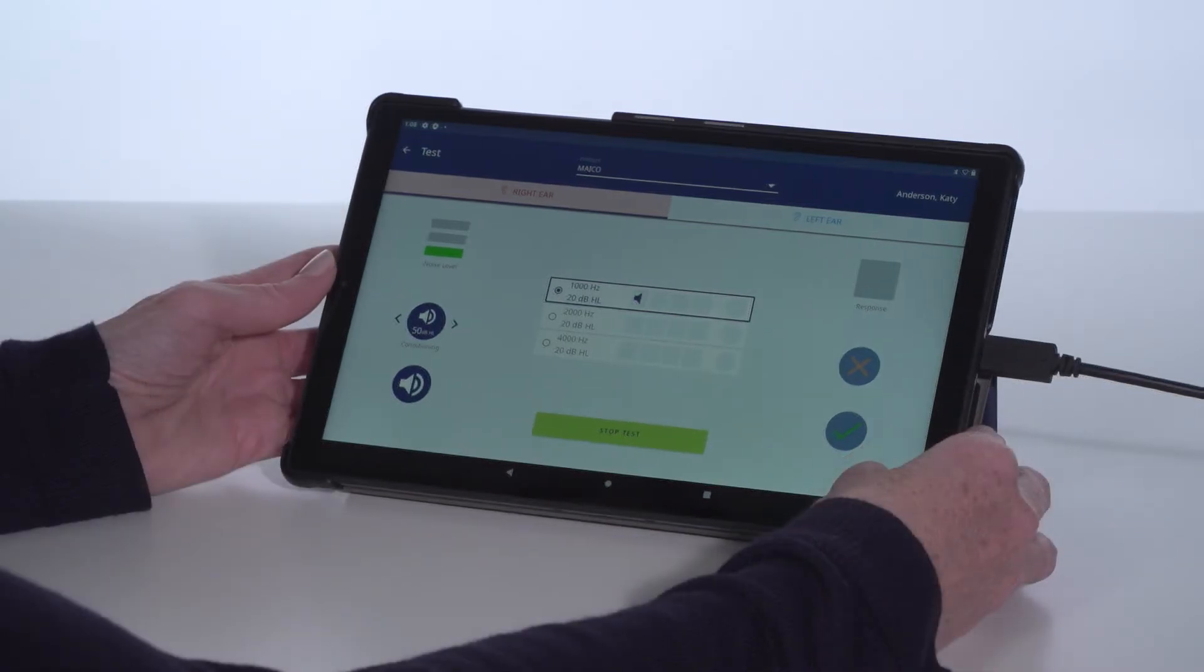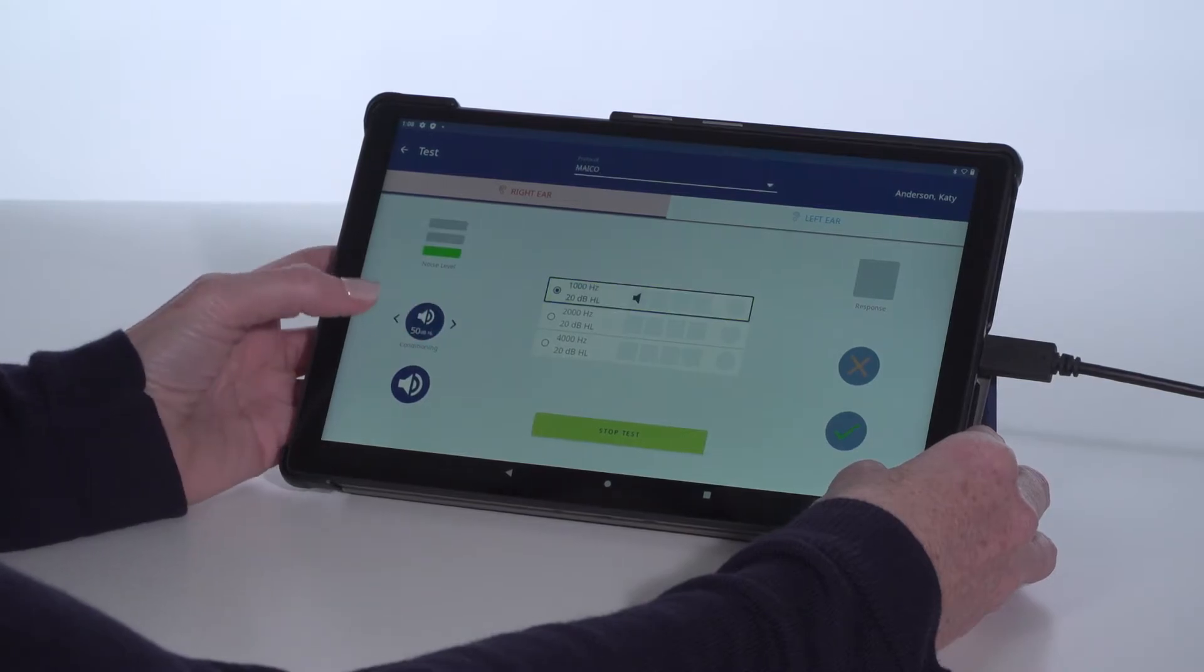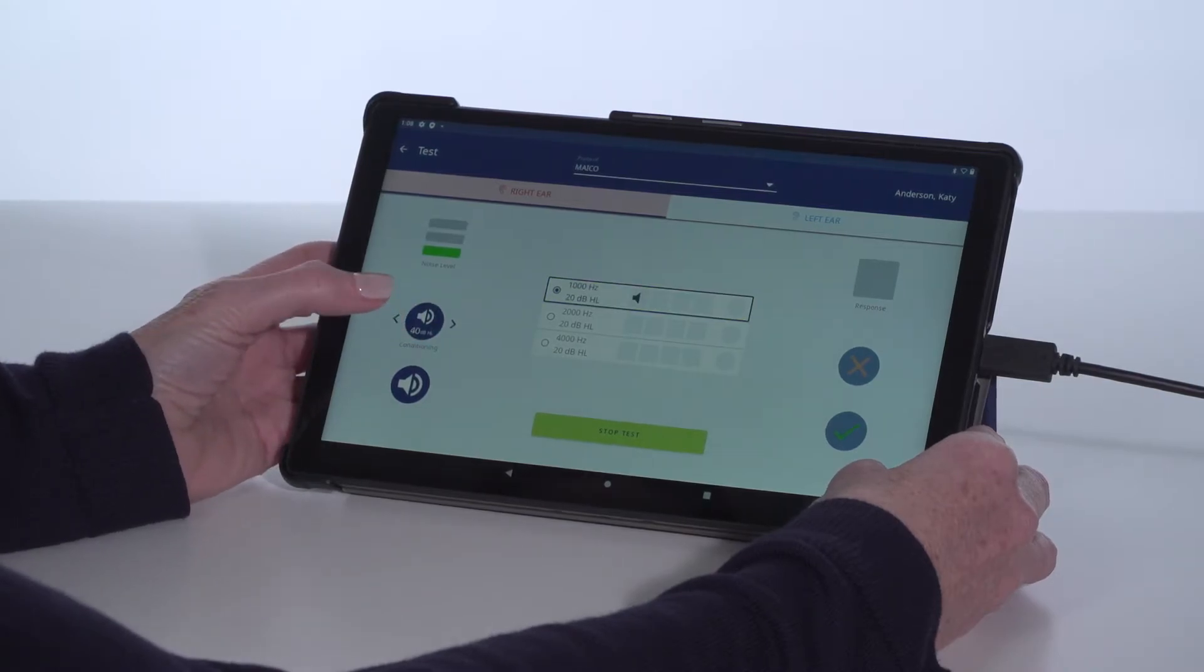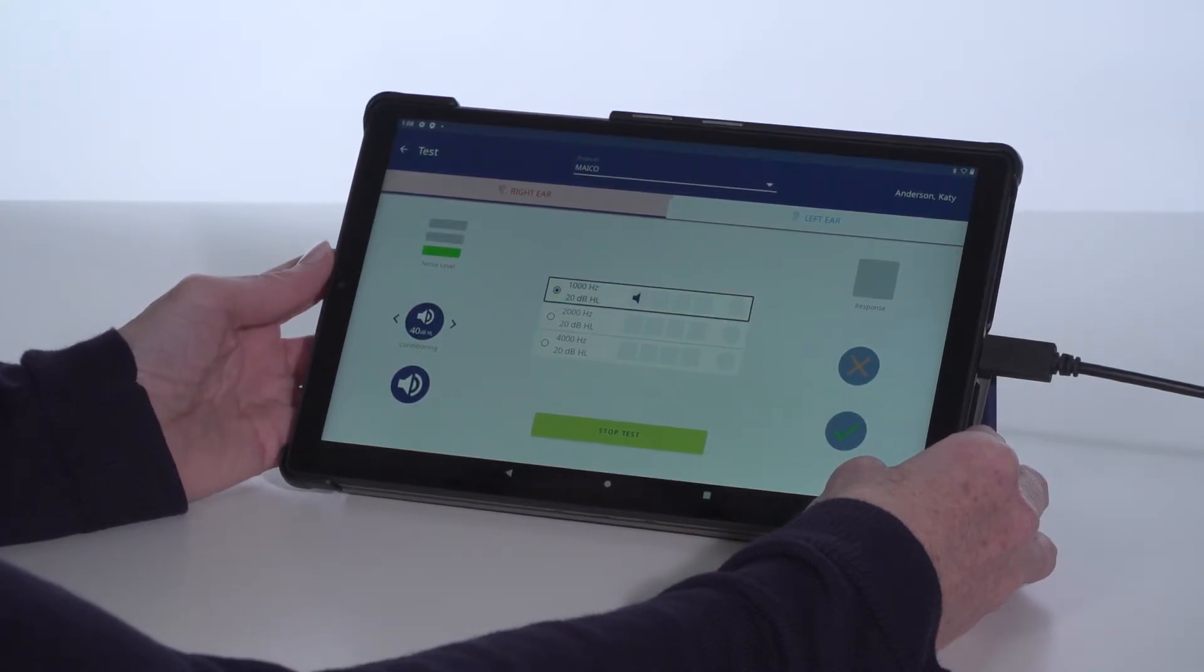When conditioning is needed to train a child on the hearing screening process, select the preferred level and the Conditioning Present button.